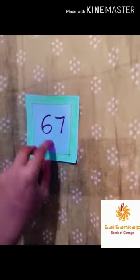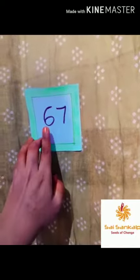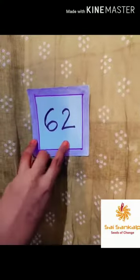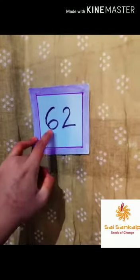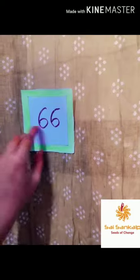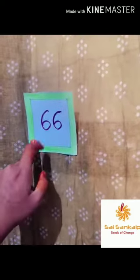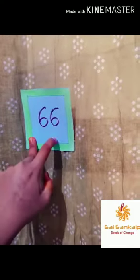Next one. It is the number: 67, 67. 67, 67. Next: 62, 62. 62, 62. It is the number.